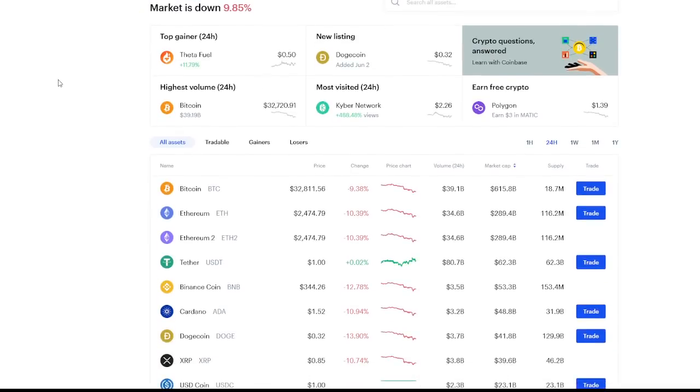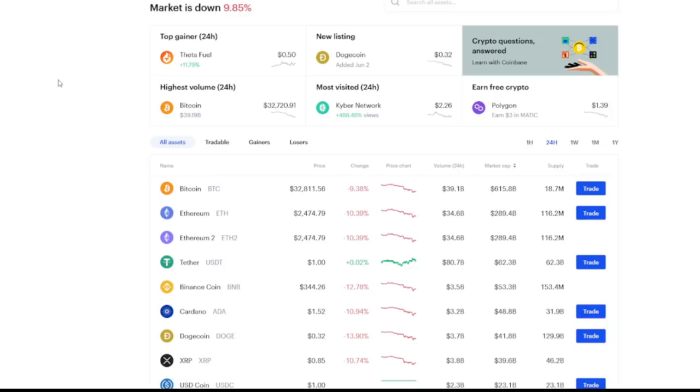We could continue to see bitcoin actually drop farther down and it could also have a decent recovery. Nobody knows exactly what's going to happen next. All we can do is wait and watch and see what does take place. I am for the most part just holding on to all of my crypto. Do remember guys I'm not a financial advisor so always do what you guys think is best for you. Always do your own research before investing as well.